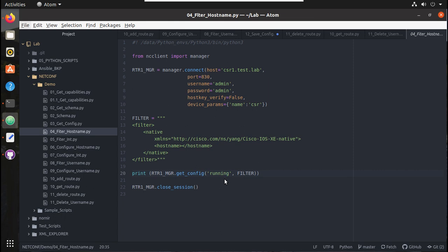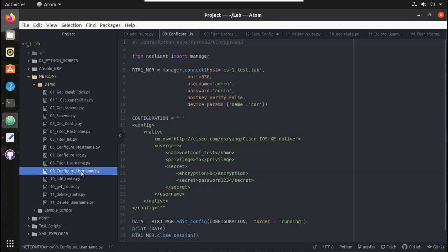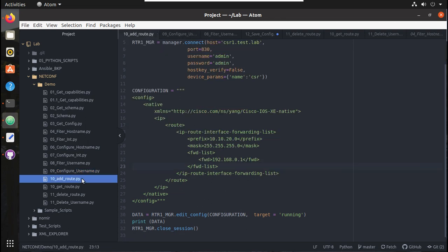Hi everyone, welcome to the 8th video on how to use NetConf protocol inside Python scripts for interacting with networking devices. In the previous videos, we have seen how to add, get, and delete configuration. In this video, we will see how to save the configuration to the router - that means save running config to startup config.